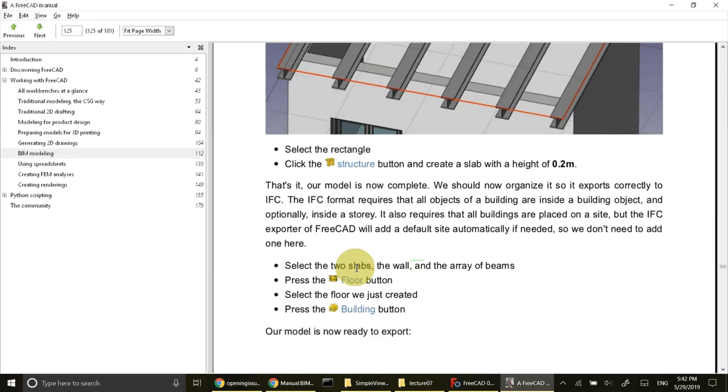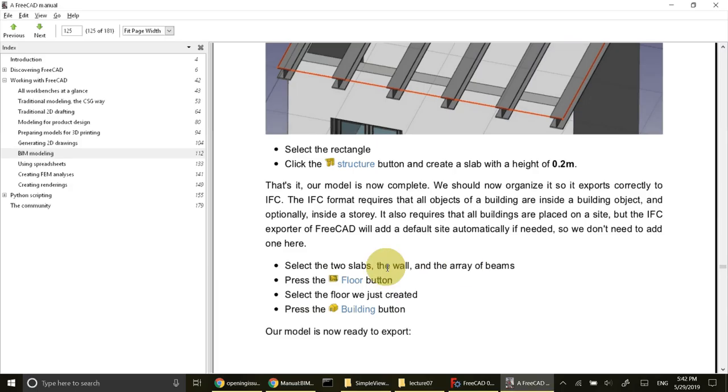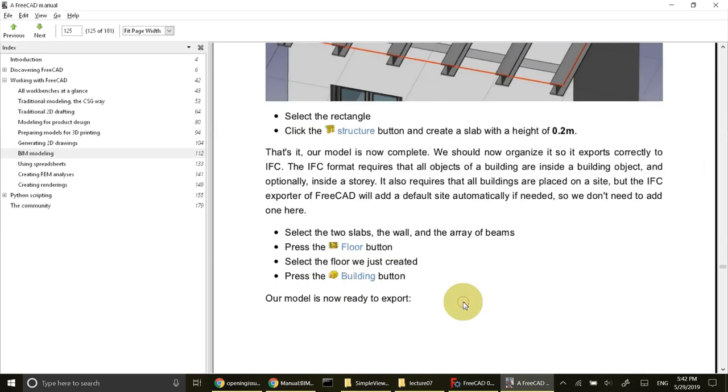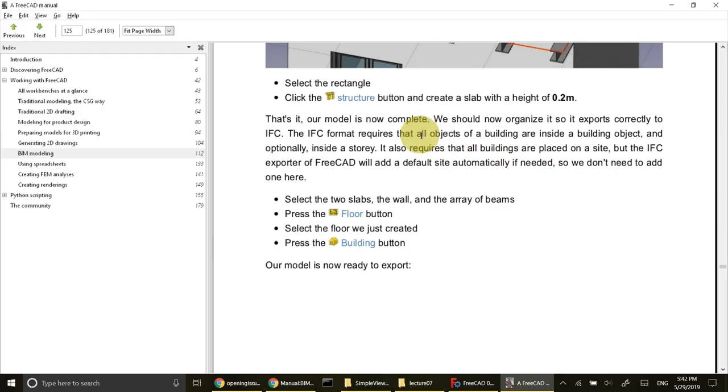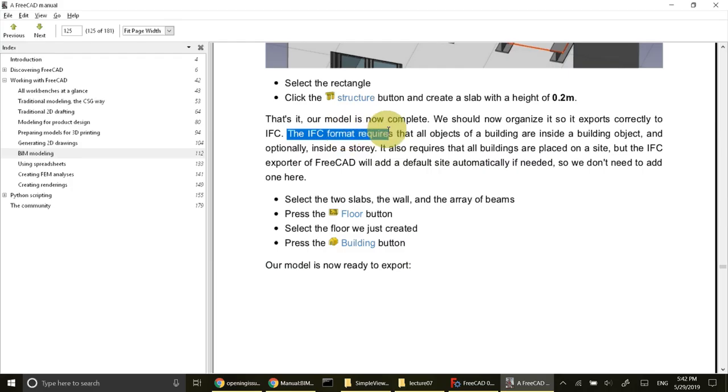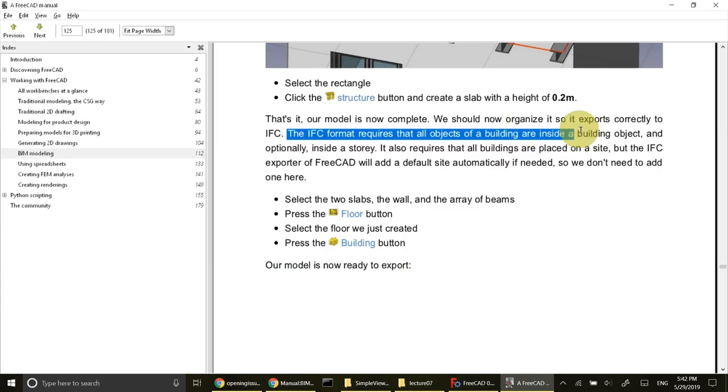For that I'll create a floor and then I'll create building. I'll create all of my structures and then press floor, so my whole set of structures will be added to a floor. Then I'll select floor and add it to building.